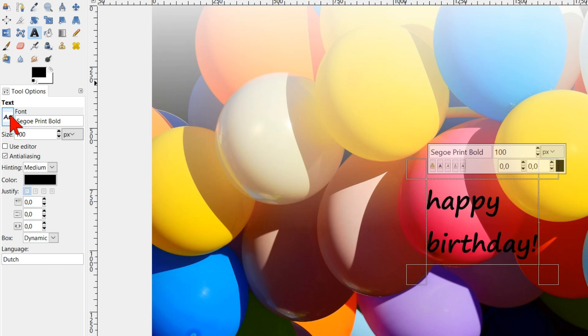If we already know what font we want to use, we can fill in the first letters and the font name will show up.